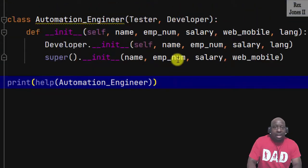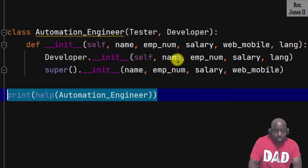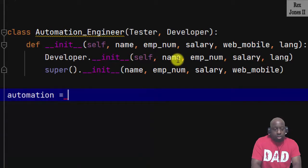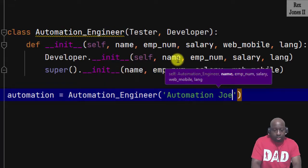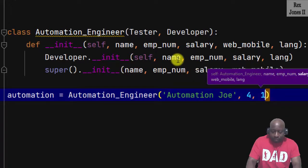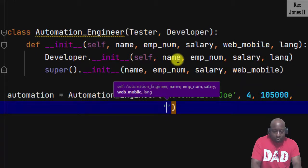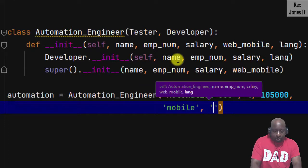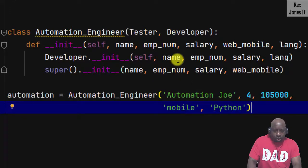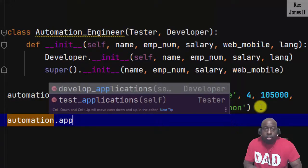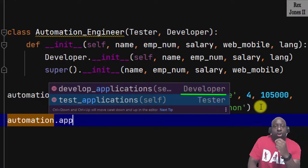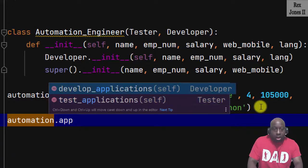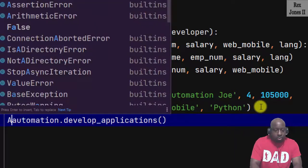Let me show you how the AutomationEngineer class can call the methods from both parent classes. I'll write: automation = AutomationEngineer, name will be 'Automation Joe', employee number 4, salary 105,000, web_mobile set to 'mobile', and the language will be Python. When I use the reference automation and type automation dot, we see both methods — develop_applications from the Developer class and test_applications from the Tester class.